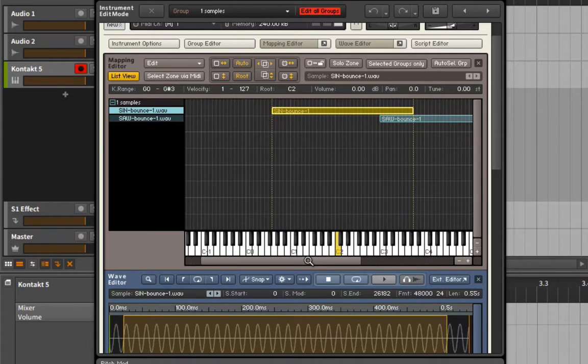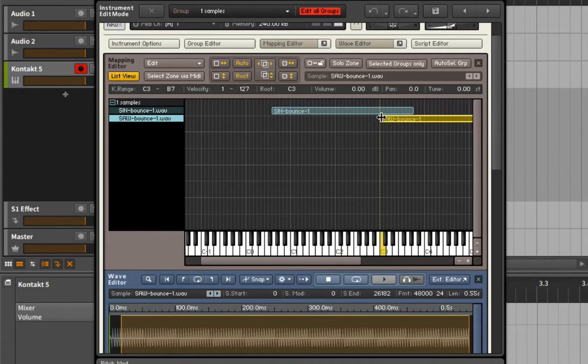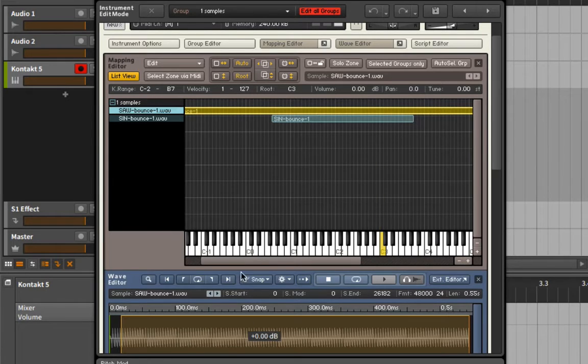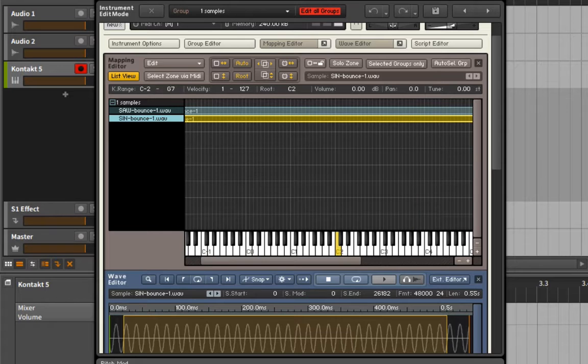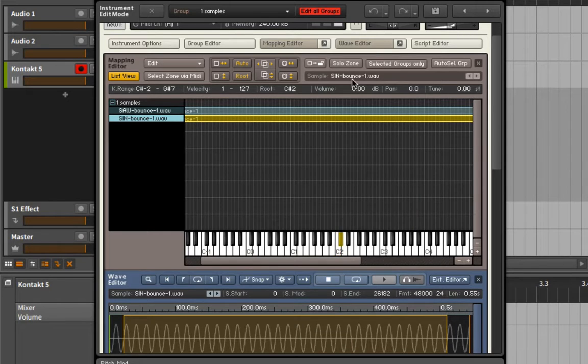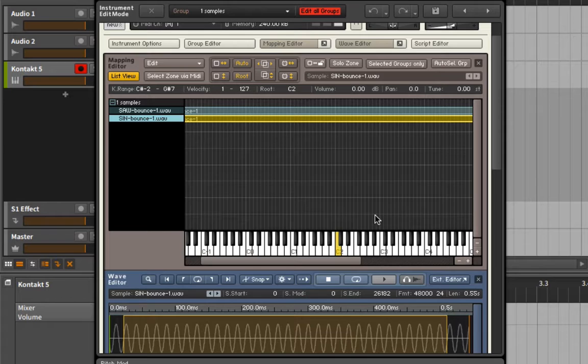So the best way to overlap samples is actually to go into the list view where we now have more of a left to right display. And now I could go in here and I could just drag these out either manually or I can just use the range which is a little bit easier to do. So I'm just going to pull these guys all the way out like so. And be careful not to adjust the root like I just did, so I've changed the root back.